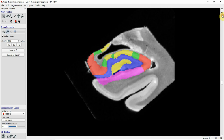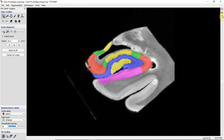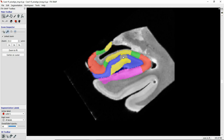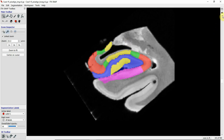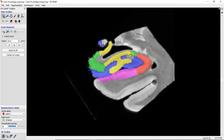Going further posterior you can see that this middle portion of CA3 is starting to become bigger, and the digitations have actually flattened out. Further posterior, these two regions start to merge in something that we sometimes call the X.